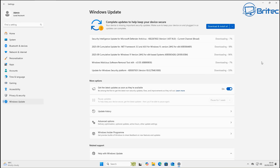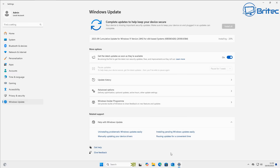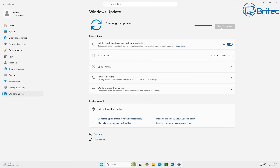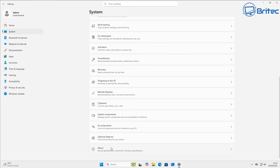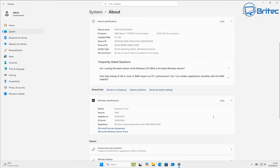You'll need to be on 24H2 if you want that early release of 25H2, unless you download the Windows 11 25H2 ISO — I've also made videos on that showing how to do an in-place upgrade or direct install. It's important that you have all the latest updates installed before joining the Windows Insider Program and the release preview channel, otherwise you might run into issues. I've now fully updated to 24H2 — go to System > About and you'll see Windows 11 24H2 confirmed.